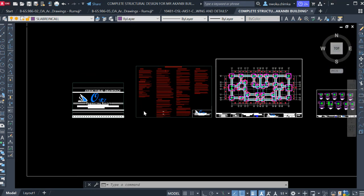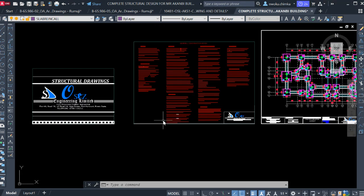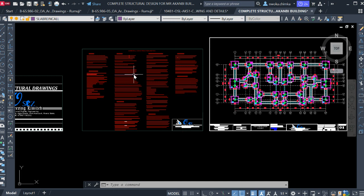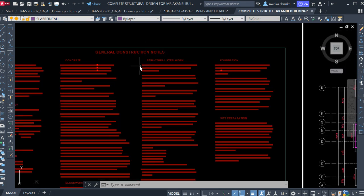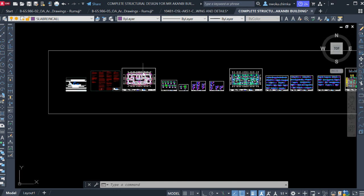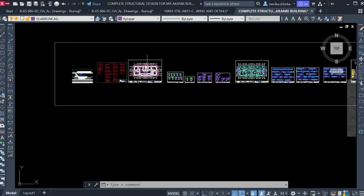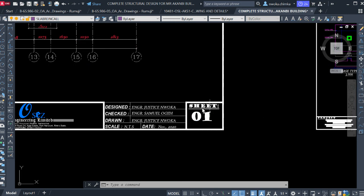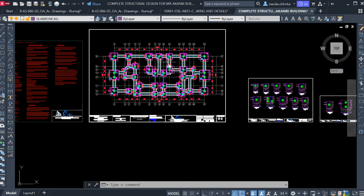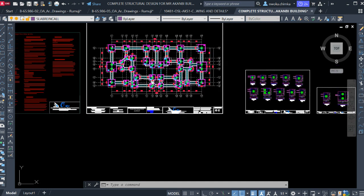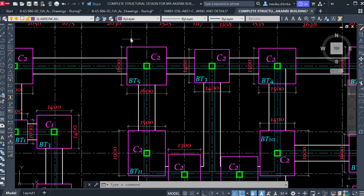These first two pages — the cover page and the structural notes — are not numbered. They don't get sheet numbers. The structural notes page gives all the instructions contained in the detail set. Sheet one, or page one, should be the foundation layout.